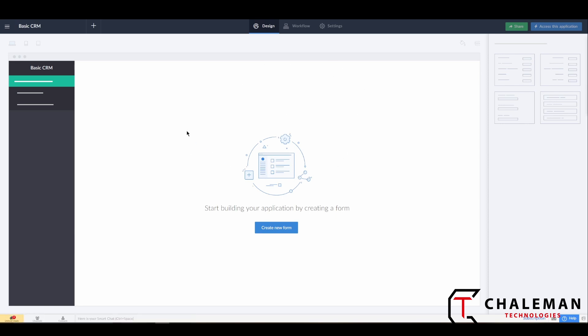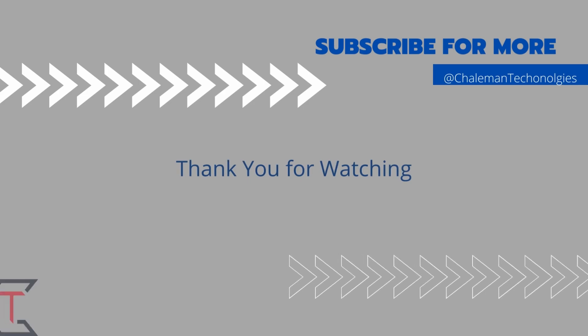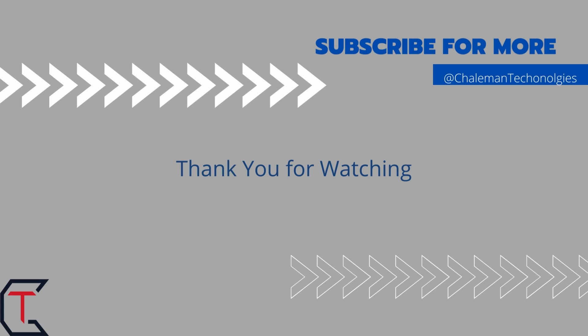That's pretty much step one - getting started with creating an application. Congratulations, we've done it! Stay tuned for more videos on how we go from here to create our first form within the application. Thank you for watching, and be sure to like and subscribe for more videos like this.